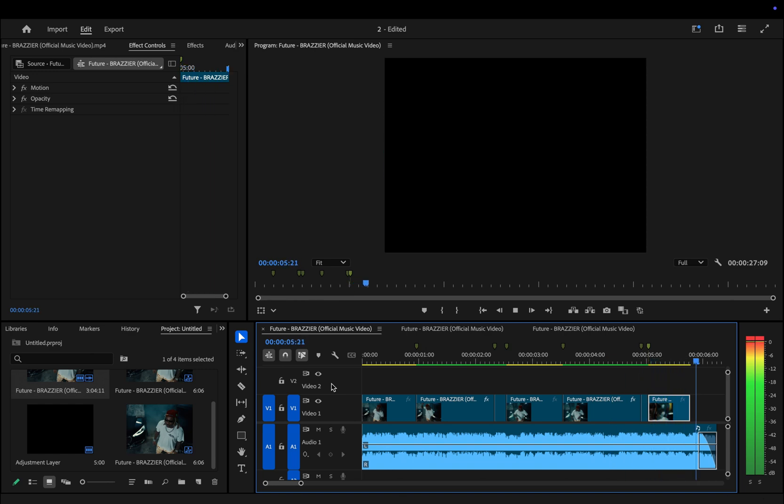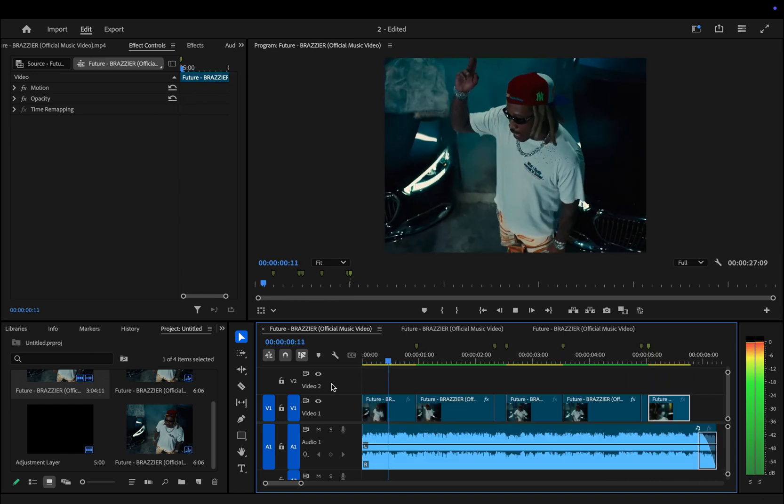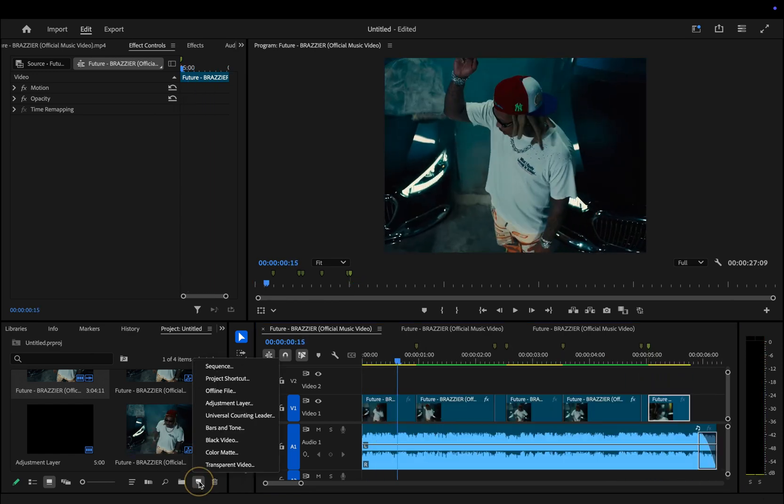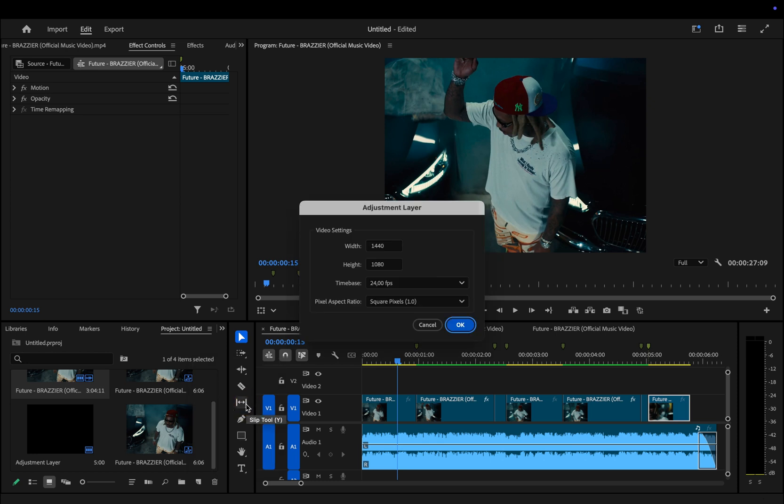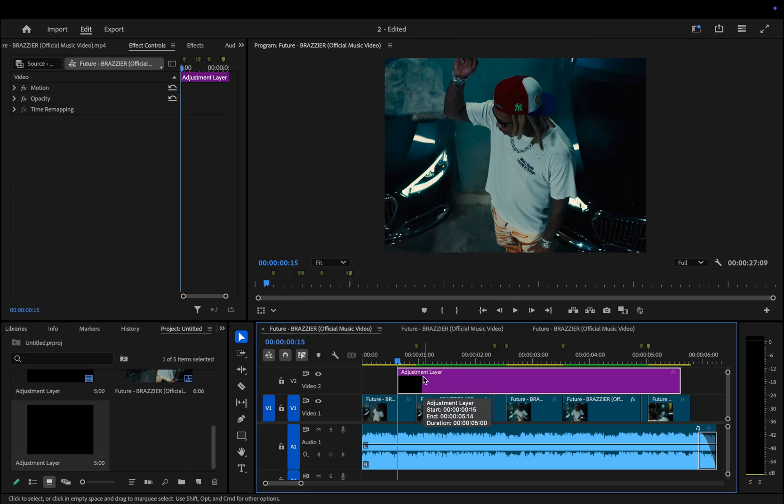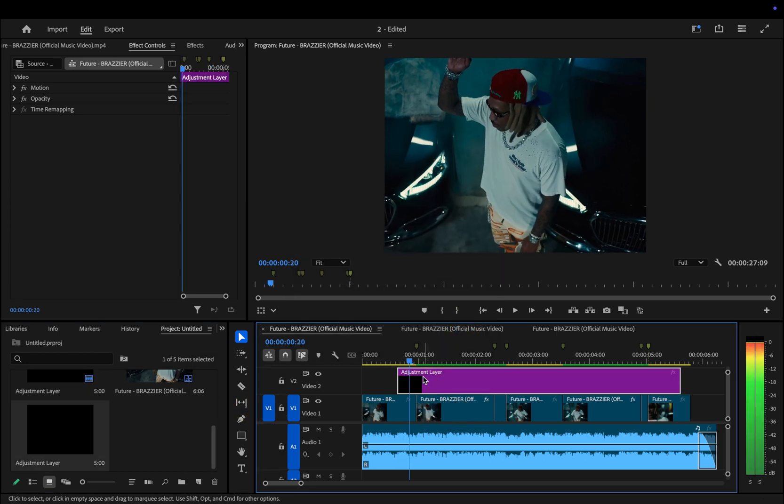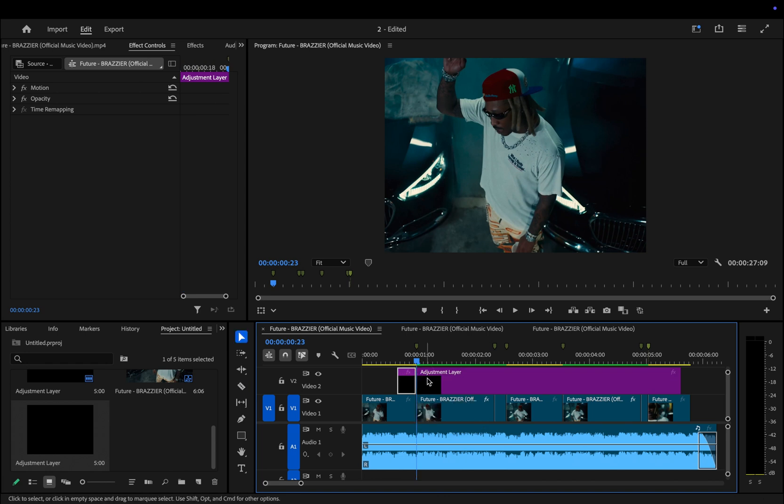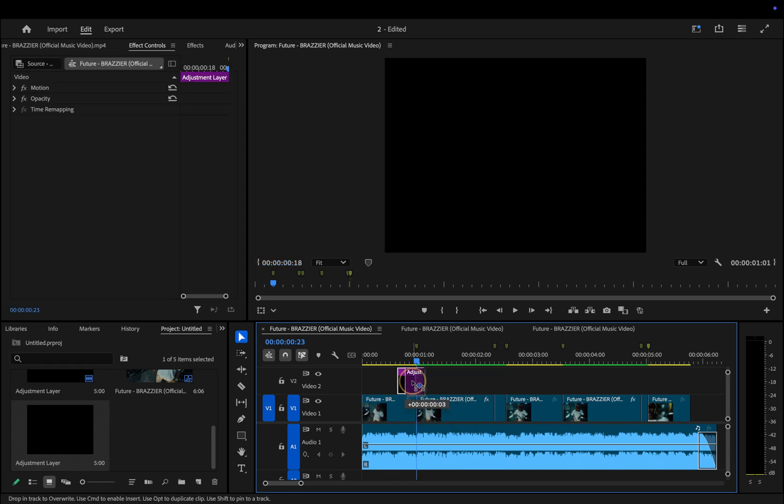First we'll add an adjustment layer. Go to New Item and select adjustment layer. For the duration, I usually keep it between six to eight frames long. I like to position the adjustment layer between the first and second clip, right where the speed ramp starts.